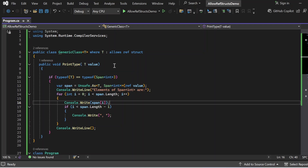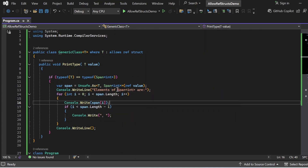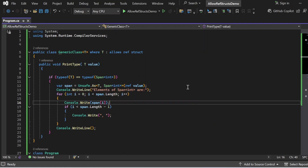Inside the generic class we have one method named PrintType accepting a generic type argument T value. It checks if the type of T equals typeof(Span<T>), and if so, uses Unsafe.As<T, Span<int>> to safely convert the value of type T to a Span<int>. This is possible because T is constrained to ref struct, ensuring the conversion is safe. It then iterates with a for loop and prints all elements of the span using Console.Write.